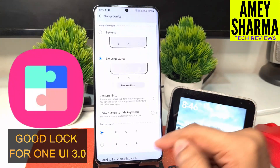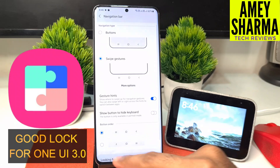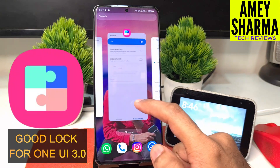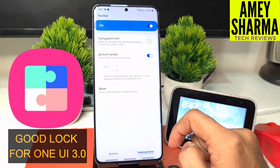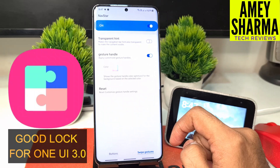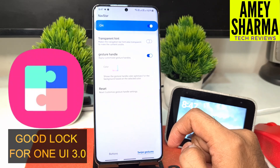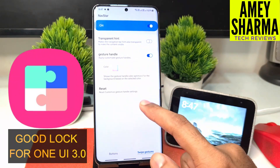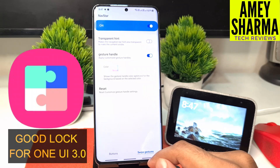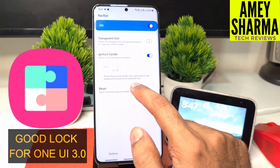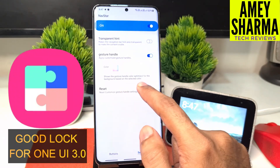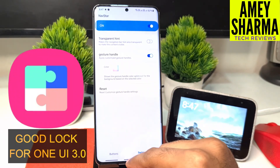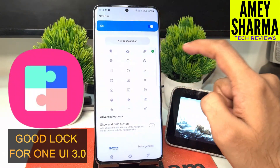Now you can see the three lines shown as gesture hints, and we can make it transparent. The other setting is 'gesture handle' and we can change the color of that — it shows the gesture handle color optimized for the background based on the selected color.